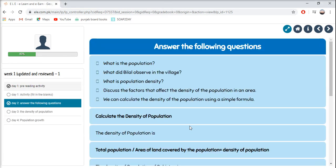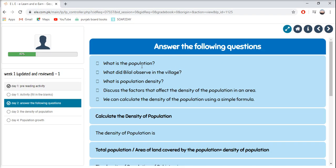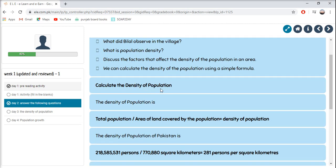Now let's do our Geography lesson for Day 3. Answer the following questions — review Day 1 first, then start writing answers in your copy. What is the population? What did Bilal observe in the village? What is population density? Discuss the factors that affect the density of the population in an area. We can calculate density using the formula: total population divided by area of land covered by the population equals density of population.